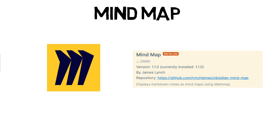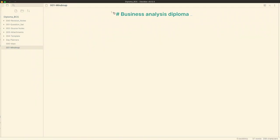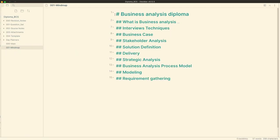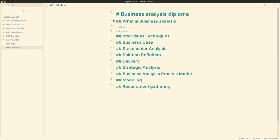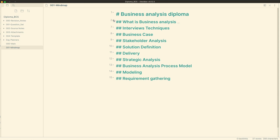The mind map plugin uses the outline structure of a note to build up a mind map. Let's see it in action. Once you install the plugin, you can set up a shortcut to open the mind map pane. I'm using command M to open it.